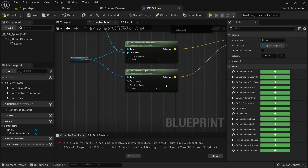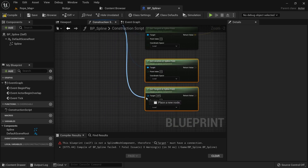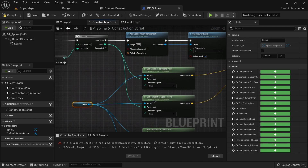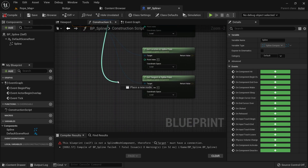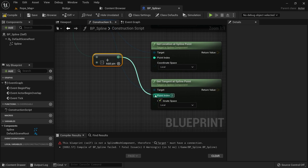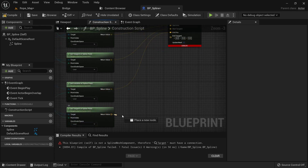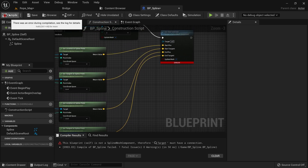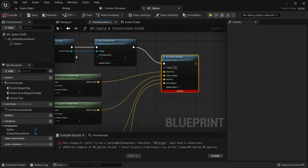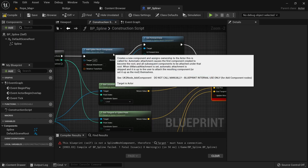I'll duplicate the location and tangent nodes, drag the spline reference in, connect the index plus one, and wire the end position and end tangent to the Set Start and End node. The target should be the Spline Mesh Component return value. This is the start and end position that will deform the mesh. Click Compile.